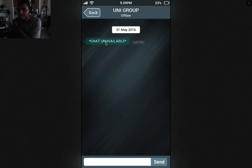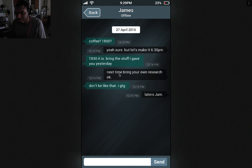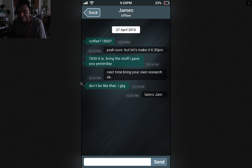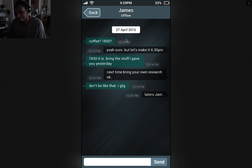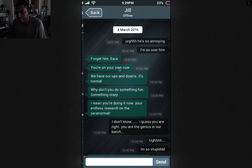That's very helpful. James. Coffee? 6 o'clock? Yeah sure, but let's make it 6:30. 18:30 it is. Bringing the stuff I gave you yesterday. Next time, bring your own research, okay? Don't be like that — I gotta go. Laters, Jam. James seems like a cool, okay person — okay character.